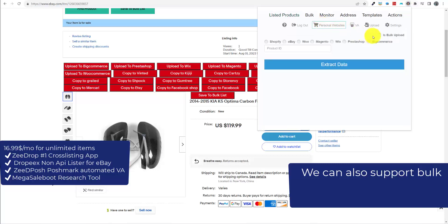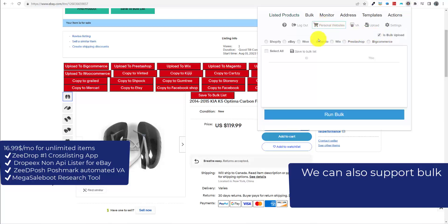We can also support bulk. You can select the items from your store and in one click upload to any marketplace.